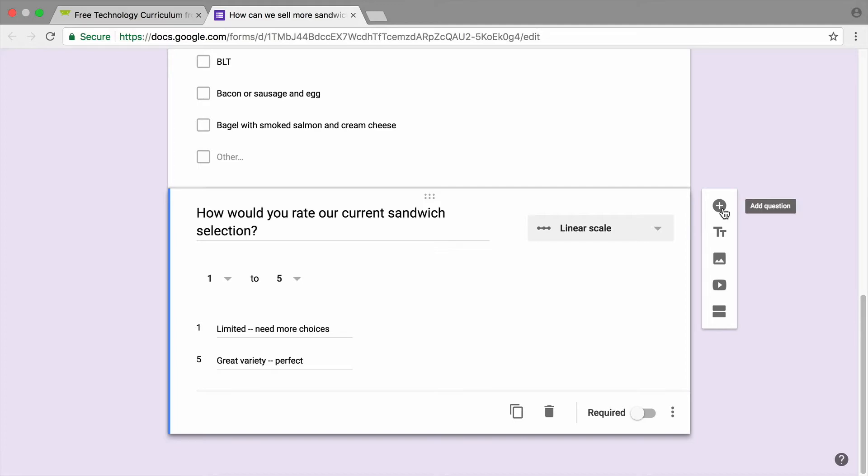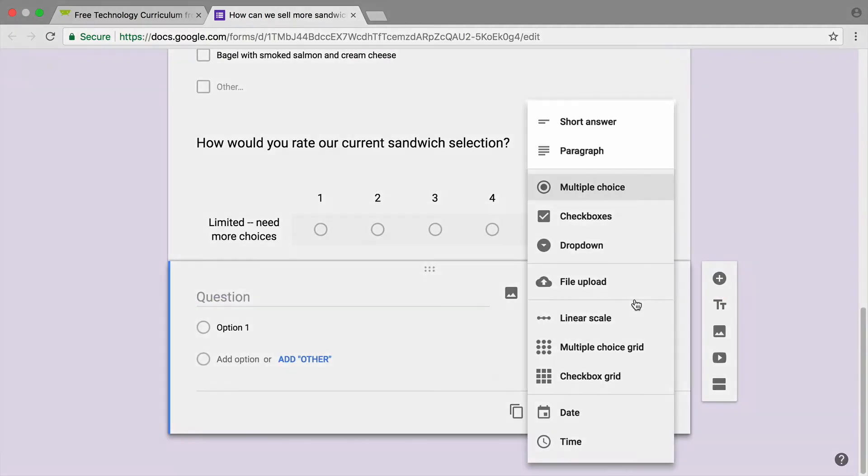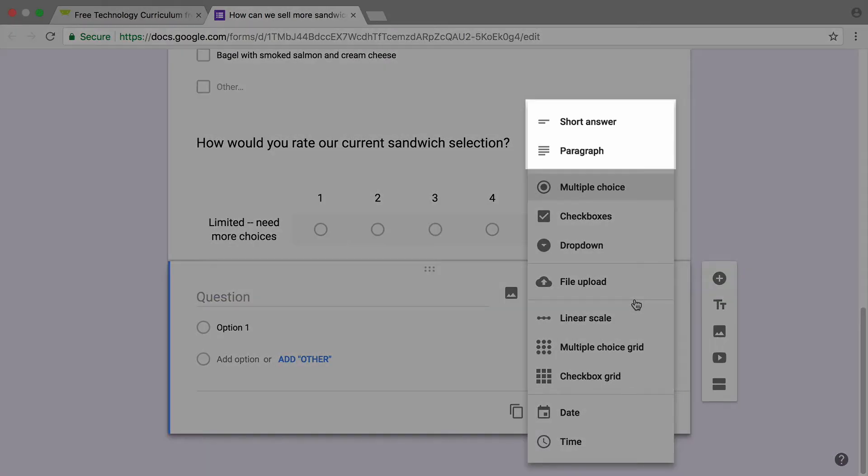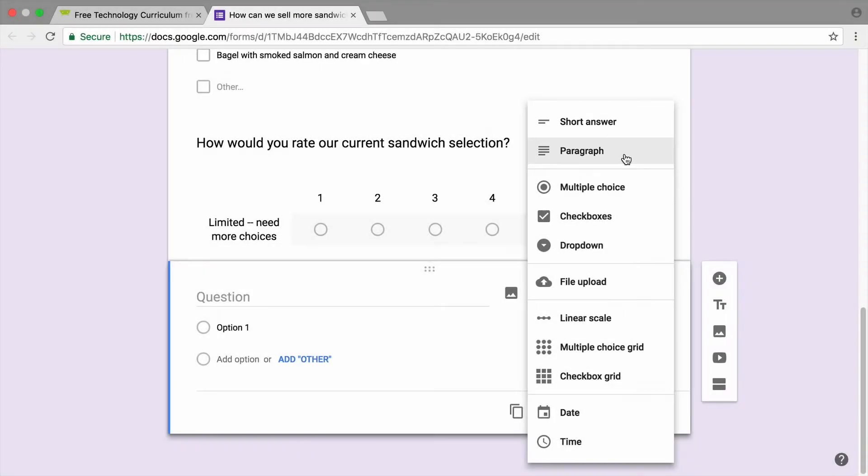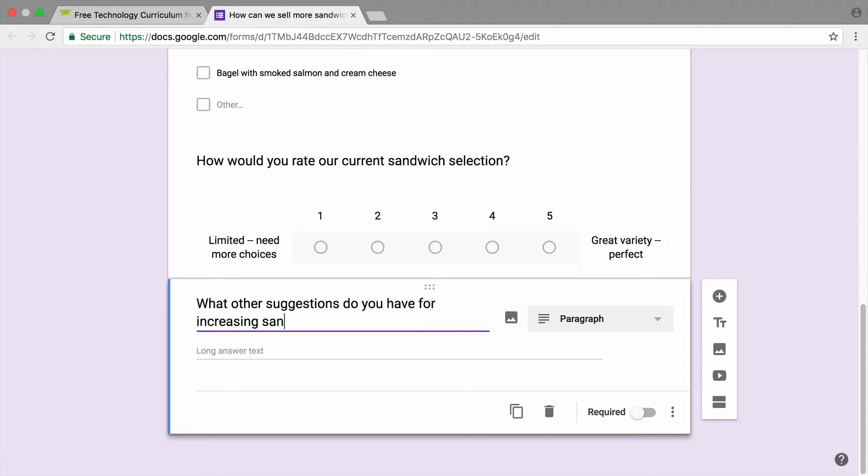To let respondents answer a question at length using their own words, add a short answer or paragraph question. This is a great option when you want to hear what respondents think about something specific, or you're looking for ideas and suggestions.